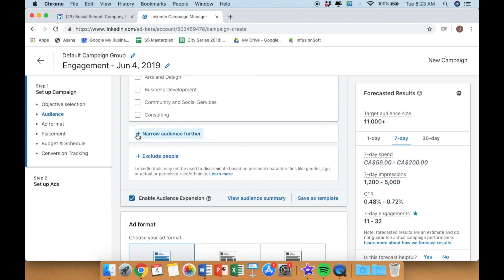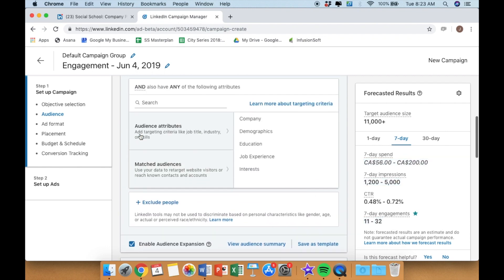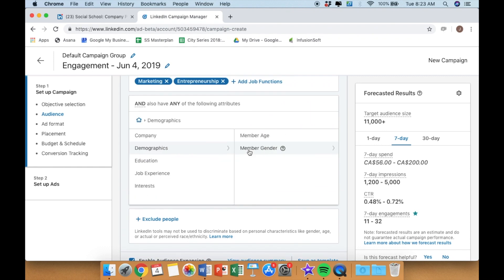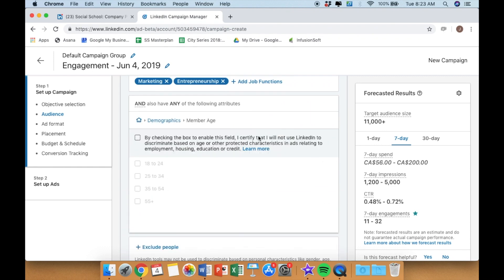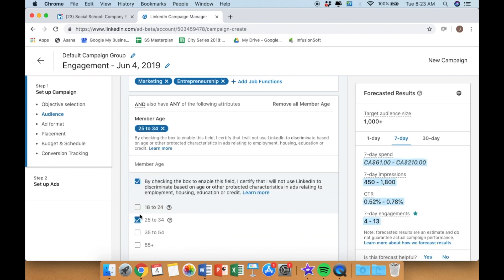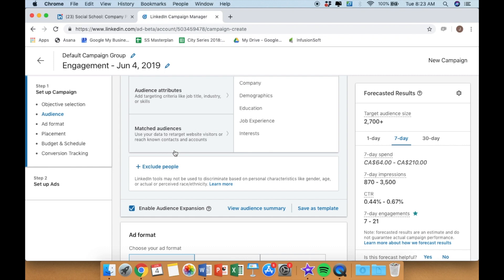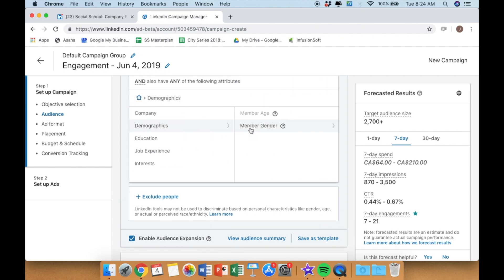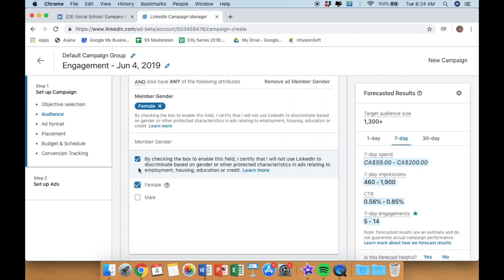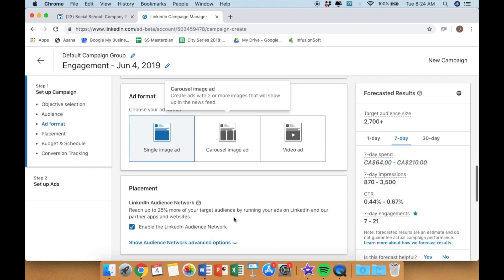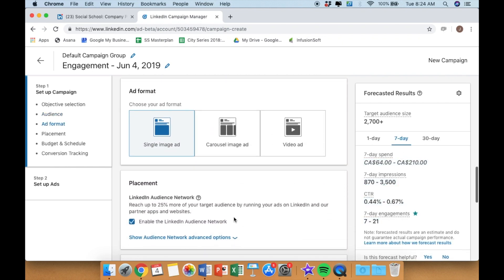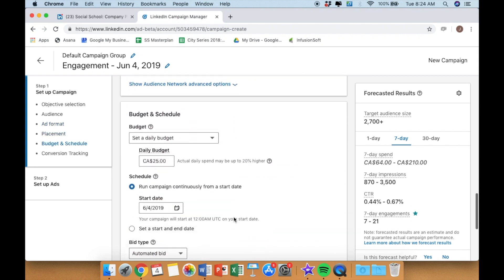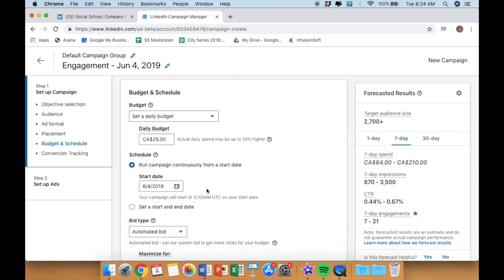Once you're satisfied, you can continue on. You can choose additional parameters if needed. We chose to target a little bit more specifically by age demographic, as well as gender. Choose your ad format, adjust your budget.